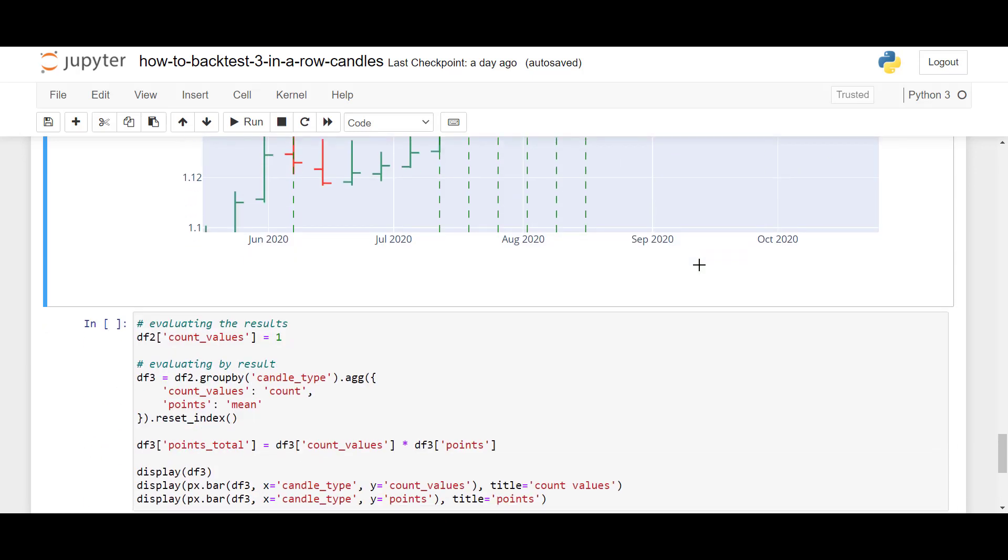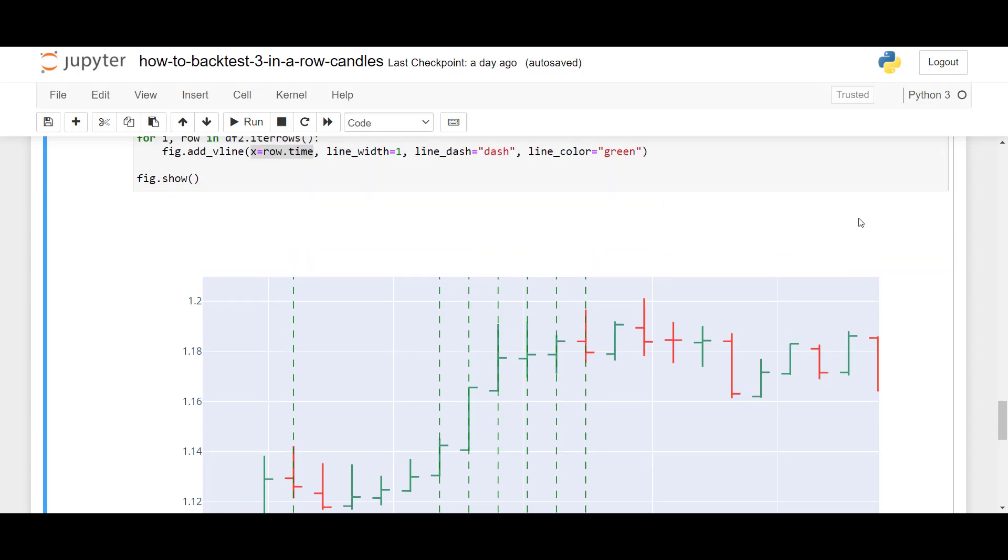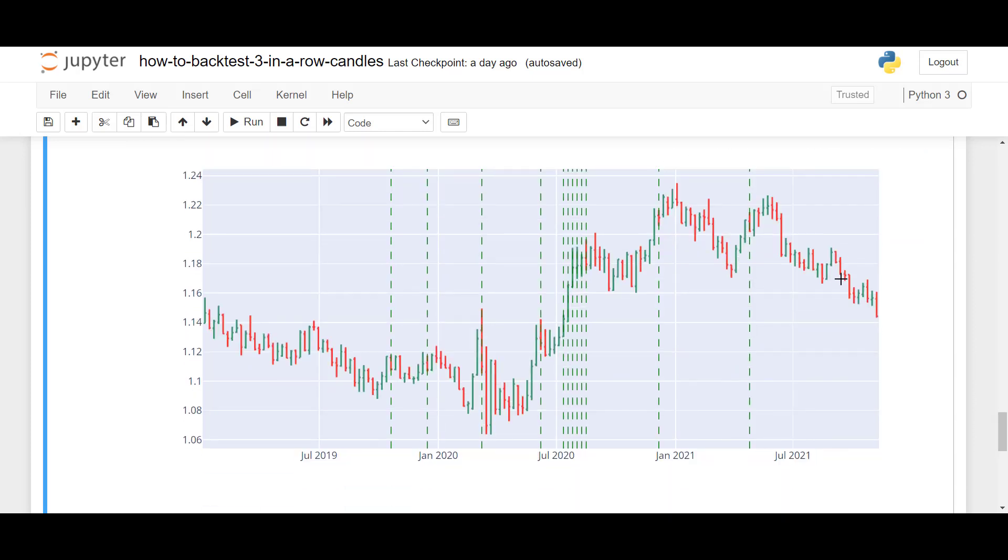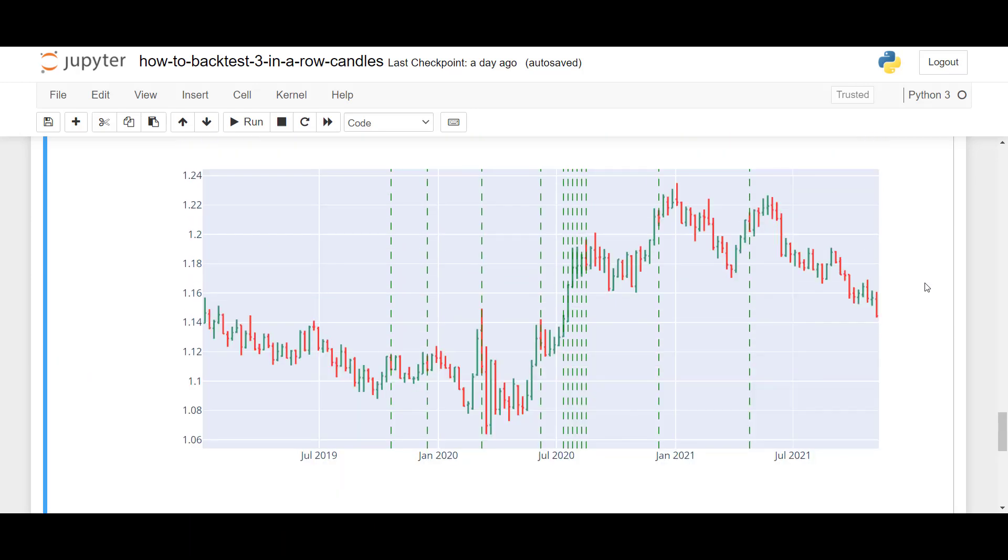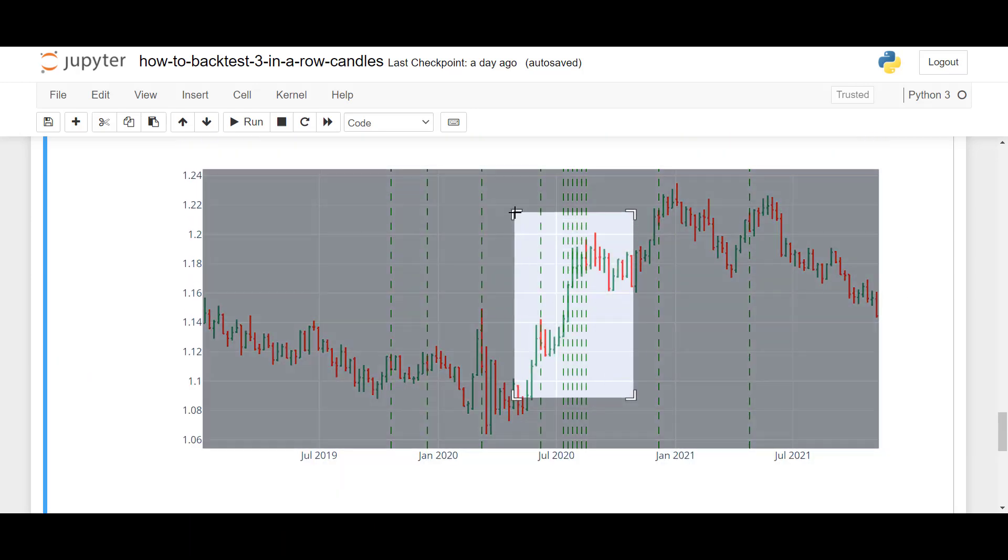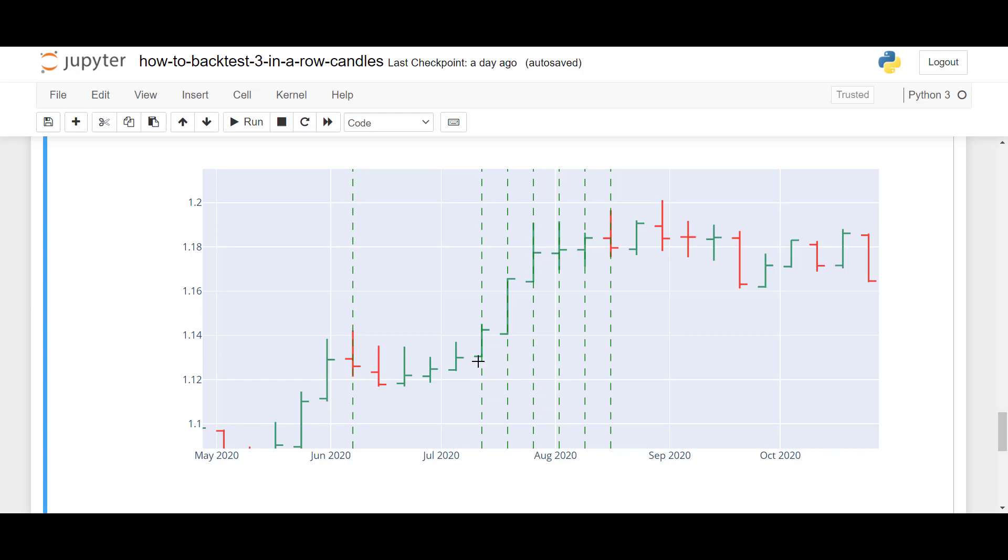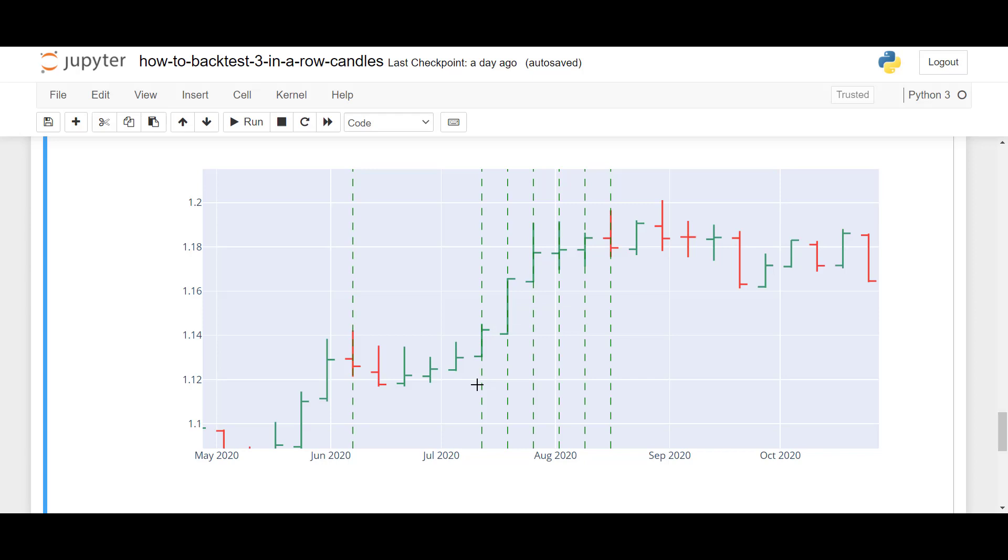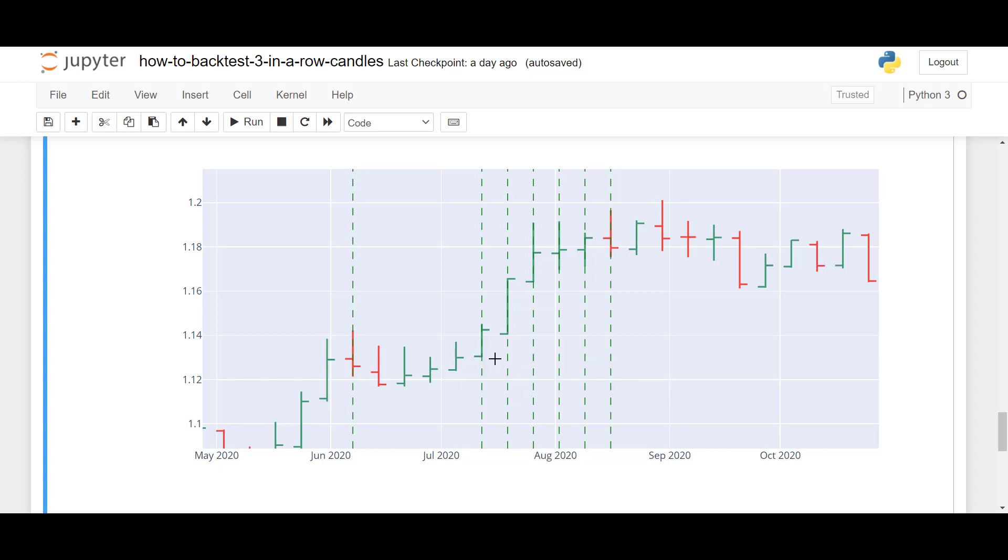So, now what we're going to do is we're not only going to visualize this graphically, but we're also going to compute a certain strategy. And in this case, I want to calculate what if we bought at the close of each three candle setup, and then we would close immediately after the closure of the next candle. So, for example, we have candle one, two, three that are bullish, which is our setup. Then we buy at this level, and then we sell at the close of this candle, which would be here. So, we would buy here and sell here.